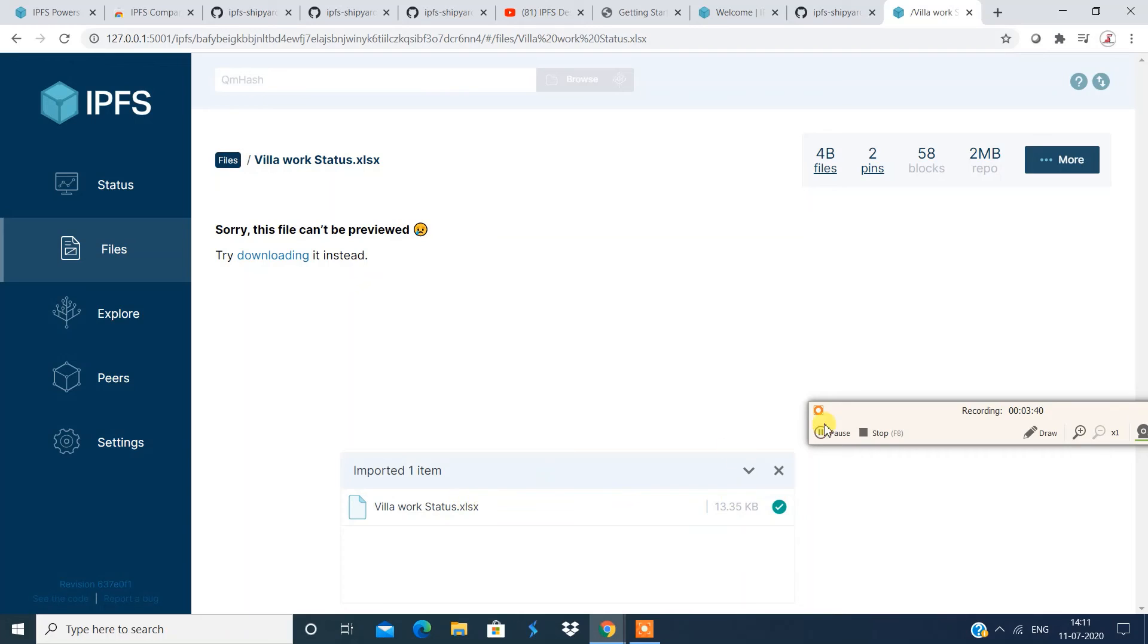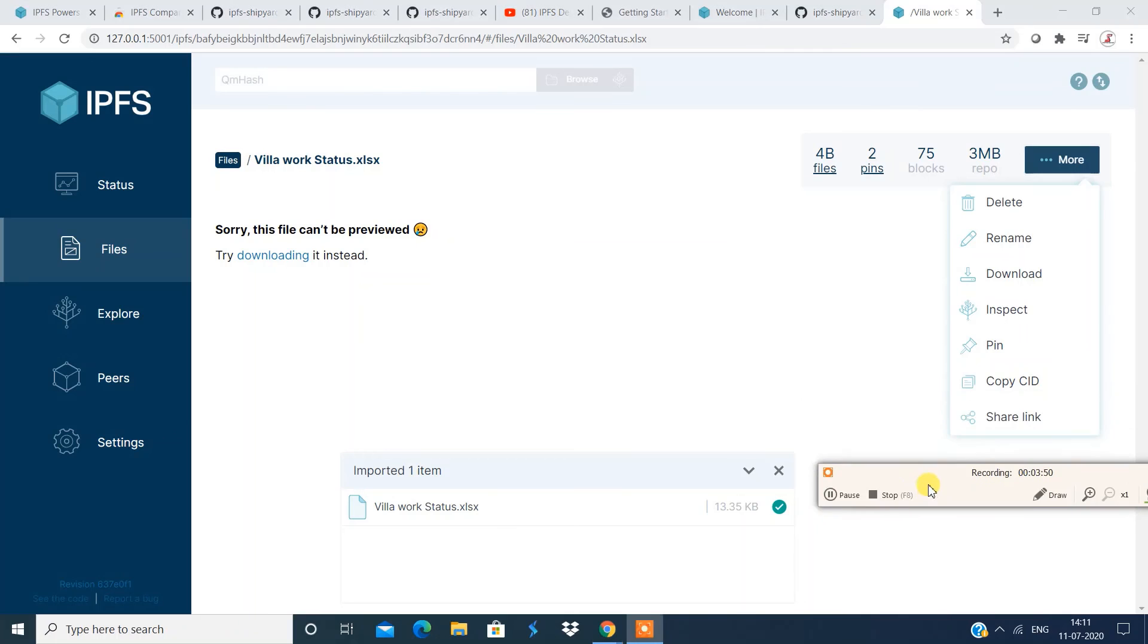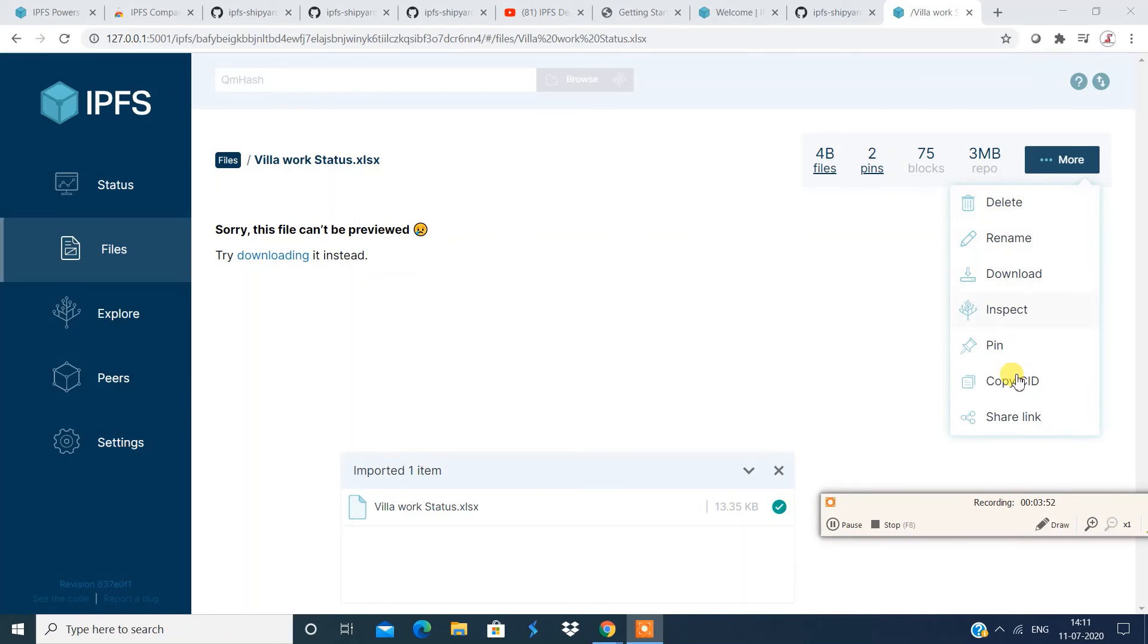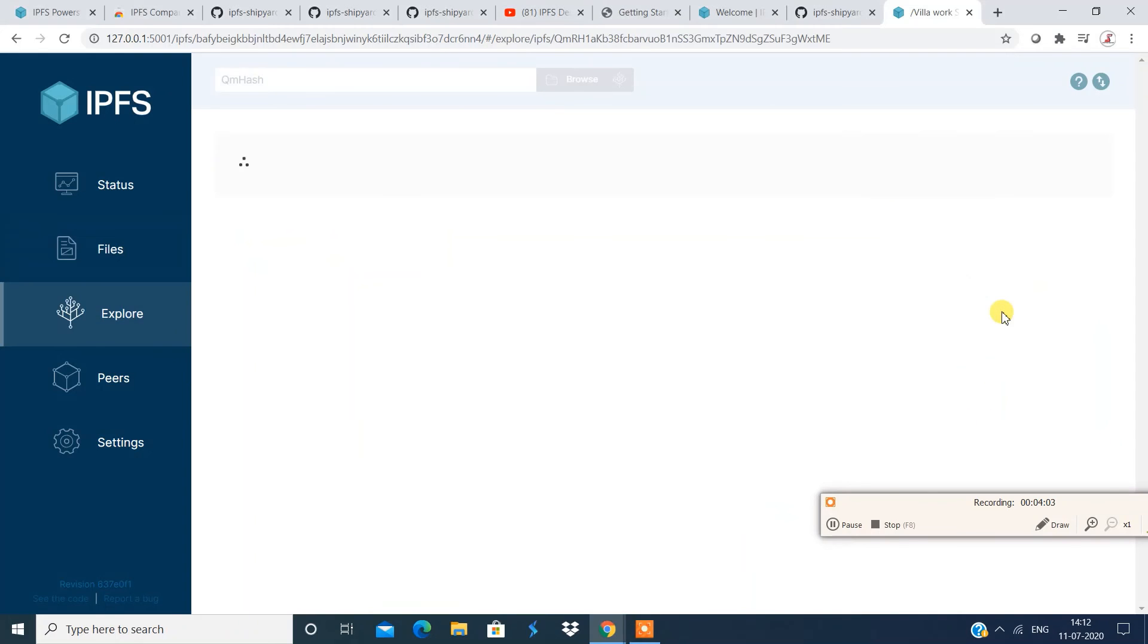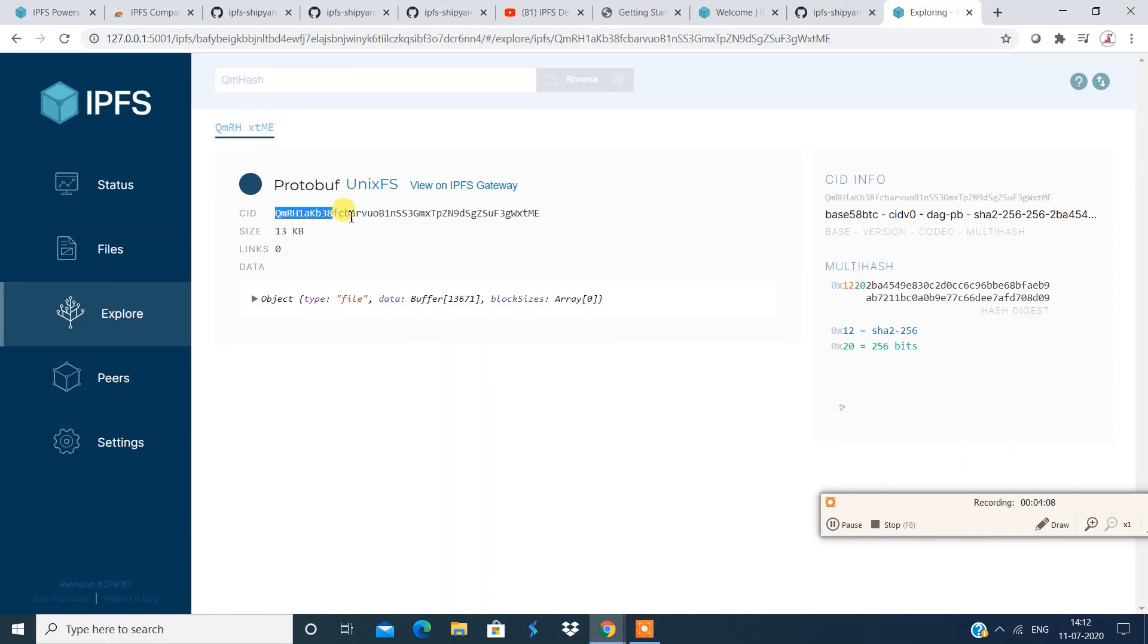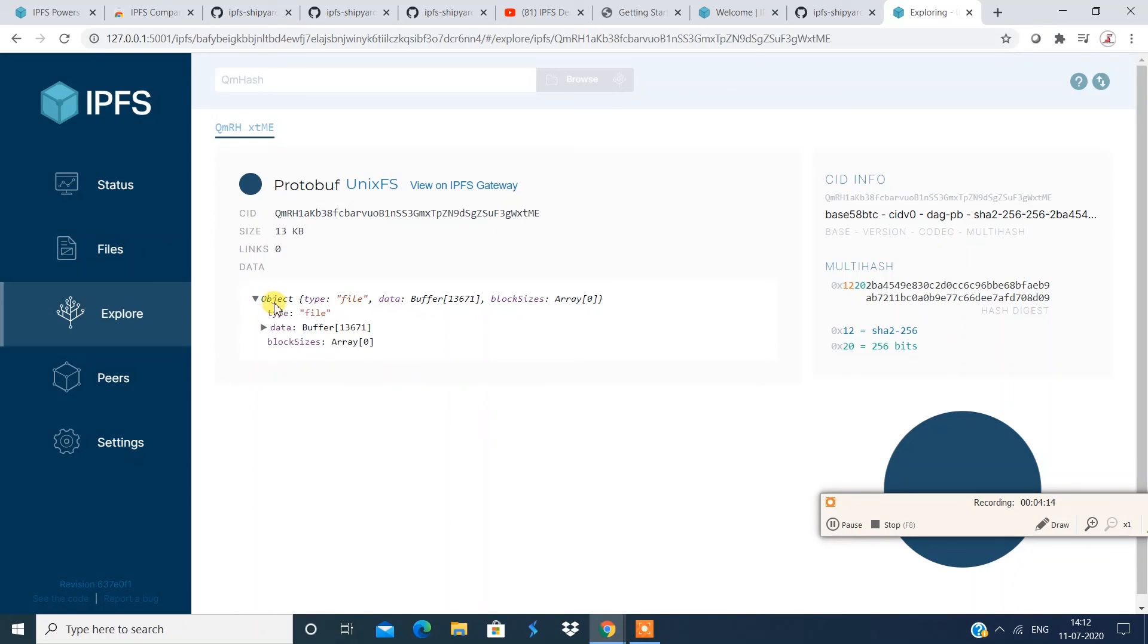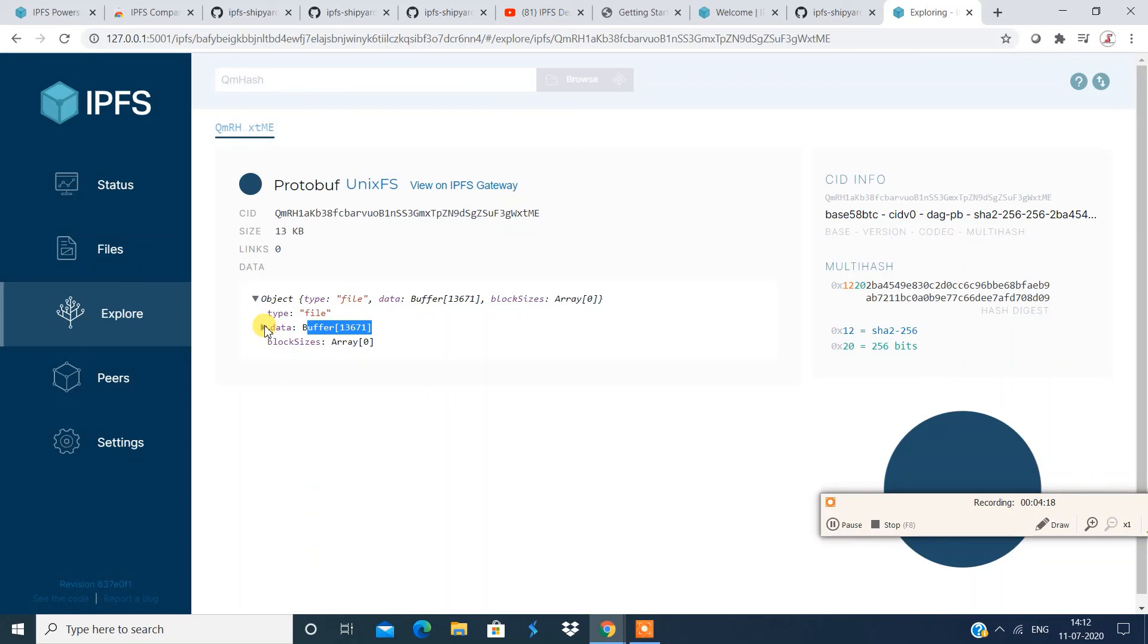So remember, interplanetary file system is a decentralized thing. So now it says this file can be previewed, probably preview section is still now yet to be updated. So you can still download and view the file. Now you have a bunch of other options, you can delete the file, rename the file, download file, pin the file, copy CID. CID is again a unique identifier. So you can choose whatever operation you want to perform.